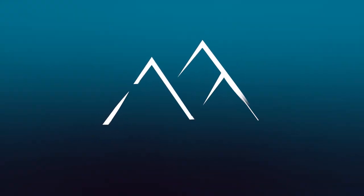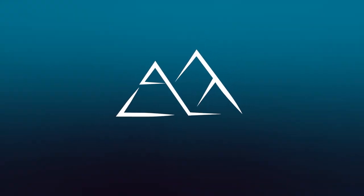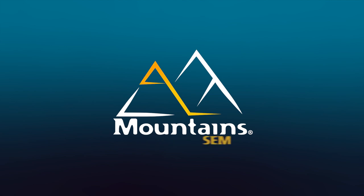Hello, and welcome to this video tutorial on Mountains SEM, DigitalSurf's industry-standard software for scanning electron microscope image analysis.